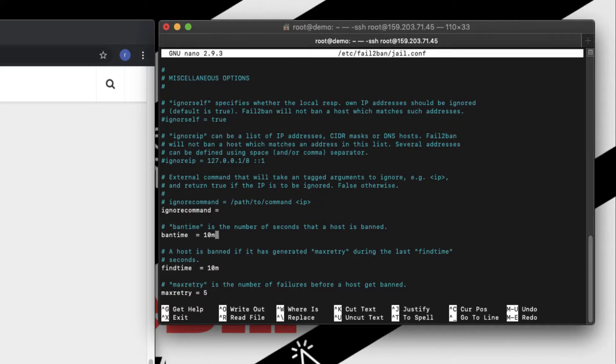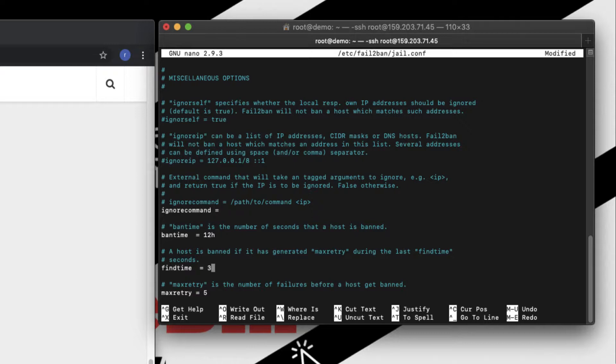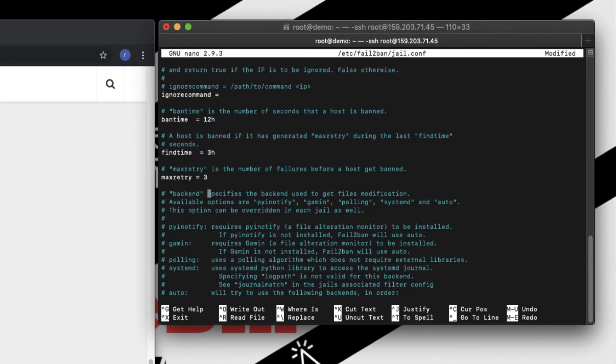So if I scroll down, ban time is currently 10 minutes, so I would be changing it to 12 hours. Find time is 10 minutes again, so I would be changing it to three hours. And max try is set to five and I would change it to three.